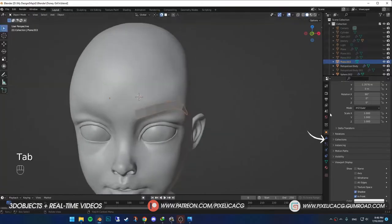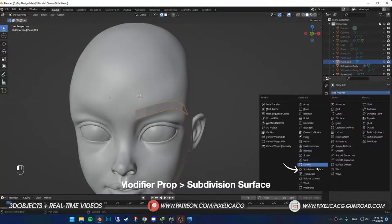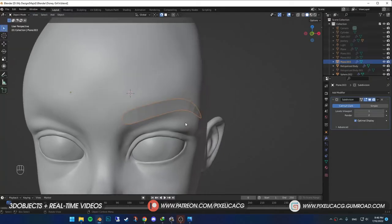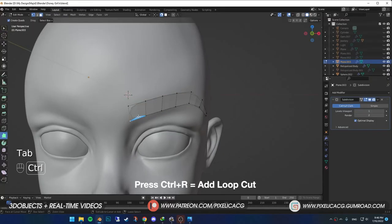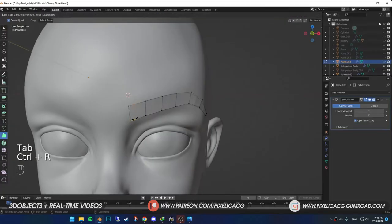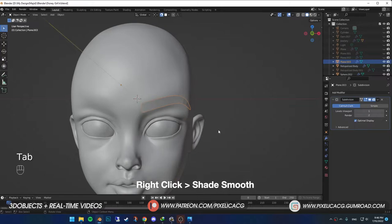In the modifier properties, add a subdivision surface modifier to smooth things out. If you want the left part to be more sharp, just hover your mouse on the face and press Ctrl R to add a loop cut. Then, drag the loop cut to the left. Exit the edit mode. Right click and shade smooth.